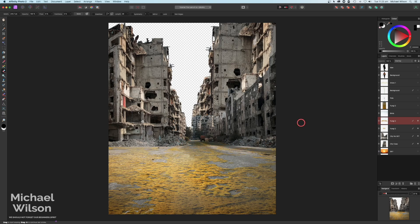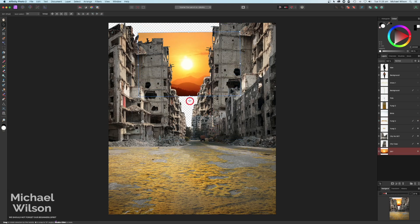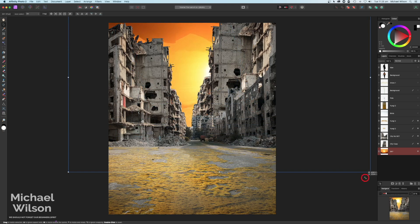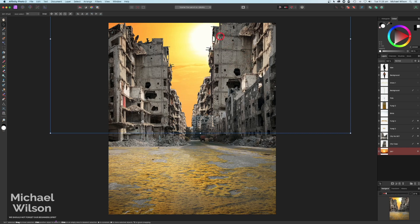Pretty happy with that. The next thing is to put the sky in the background. I've got this picture of a sky and I'm going to turn it upside down, holding my Shift key to rotate it around. Then I'll stretch it out - the only bit I really want is the sun creeping behind this part of the city. Pretty happy with that, so we've got our sky in place.